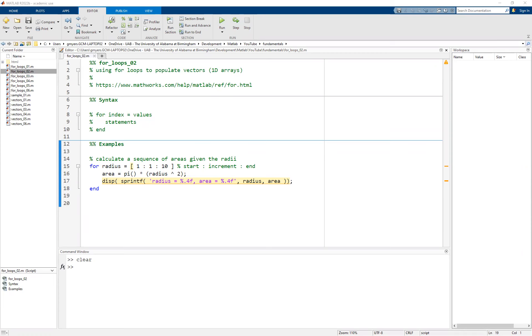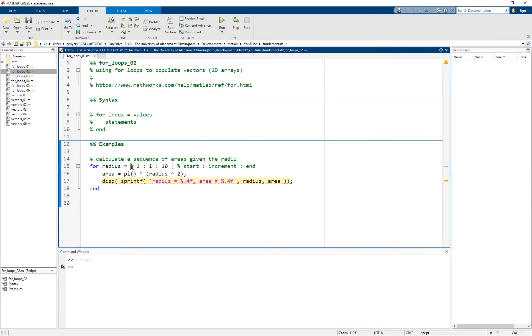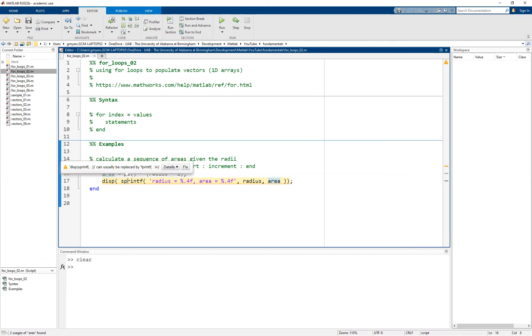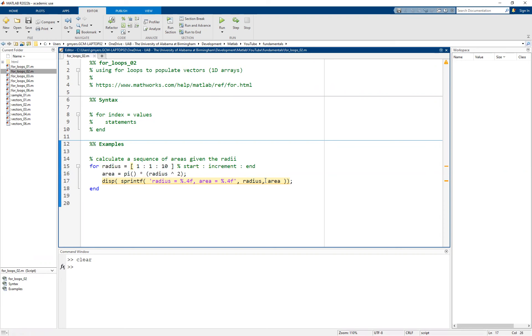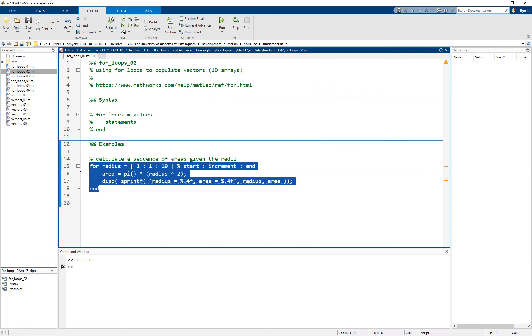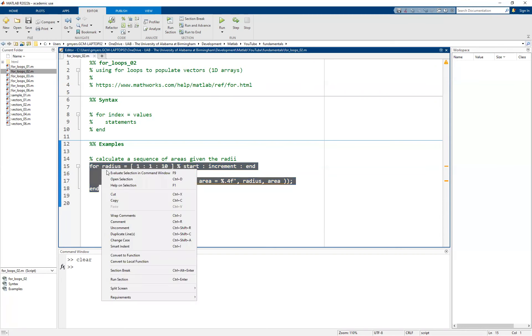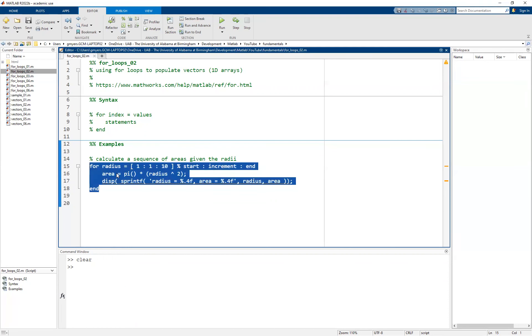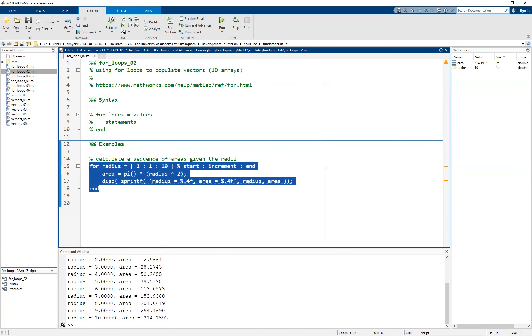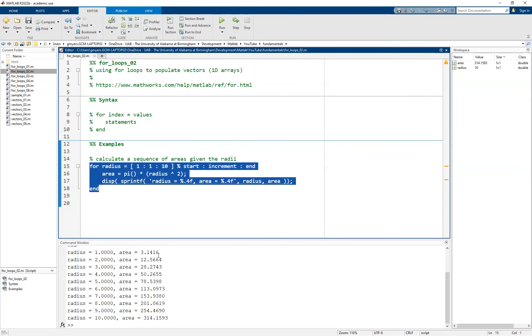Specifically, we are going to use the example where I set up a vector of values from 1 to 10 with an increment of 1 to populate the radii. Then we would pull out the radius from this 1 by 10 vector one at a time, calculate the area, and display both the radius and the area. We can simply highlight and run this so that you can get a quick reminder of what we did.